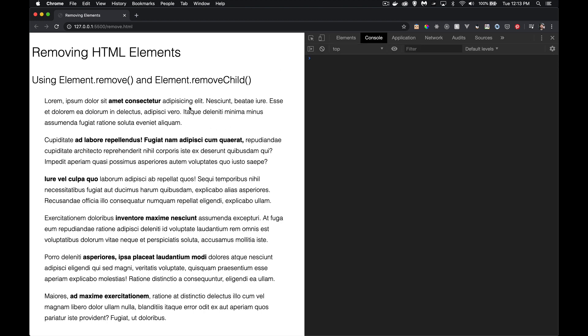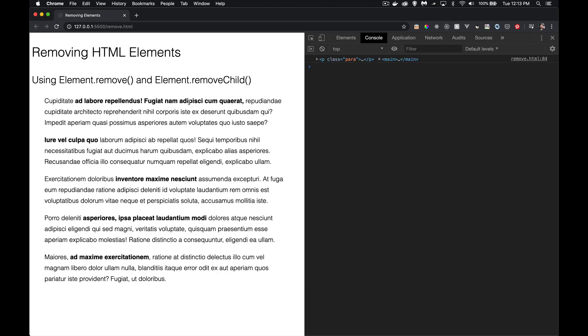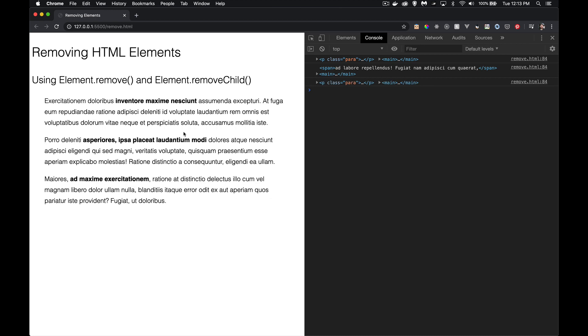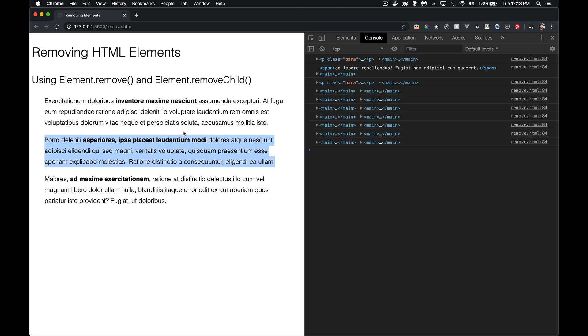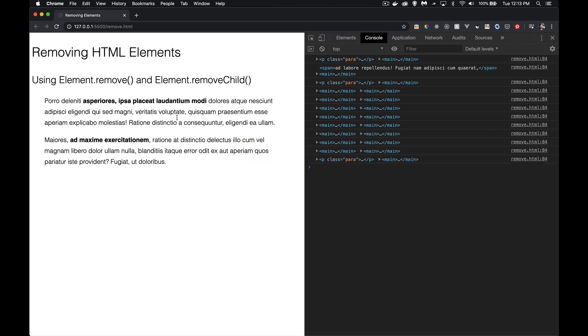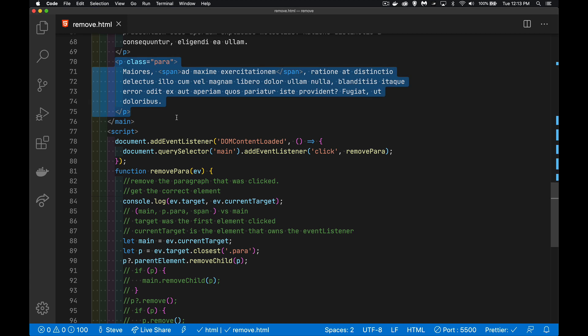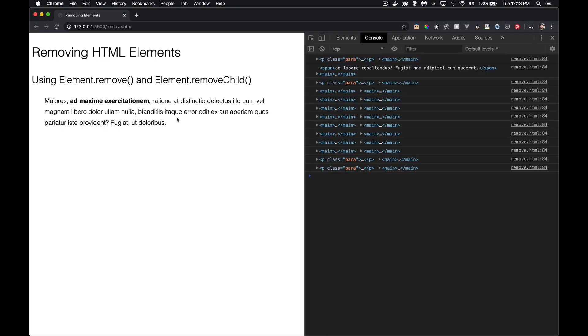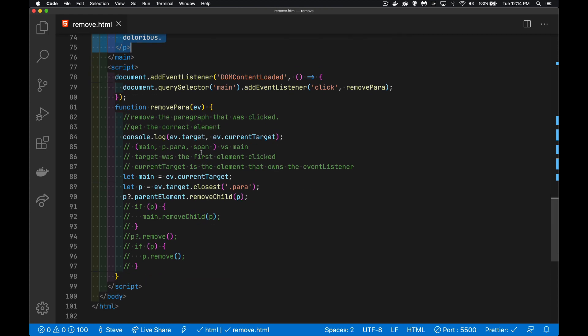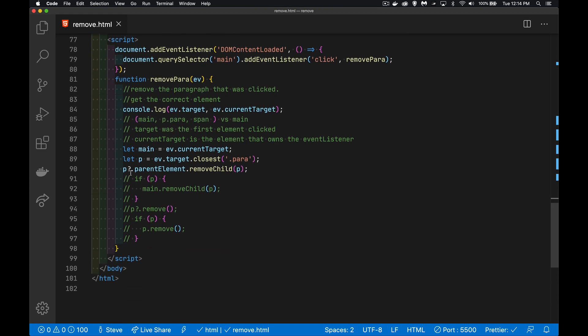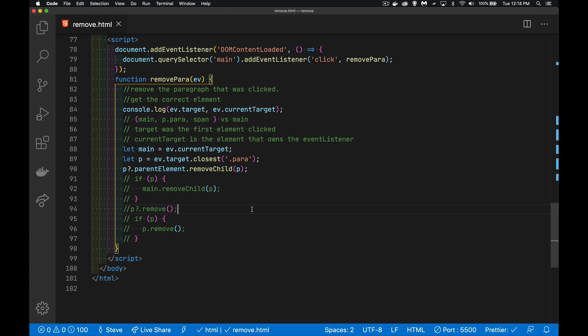If I click on the paragraph, gone. Click on the span, gone. Click in between, nothing's happening. And so that's the difference between remove and removeChild, and a few different ways you can implement them, including with optional chaining. So the link to the optional chaining video is down in the description. If you have any questions, feel free to ask those down below. And as always, thanks for watching.